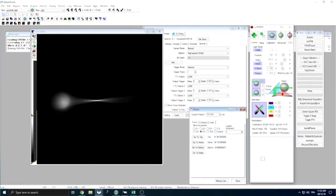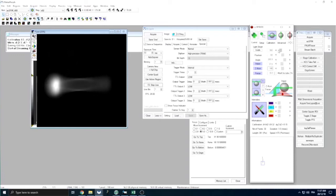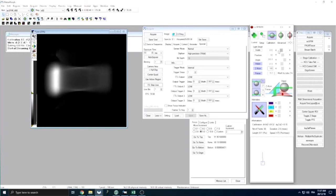We can now adjust the width of the light sheet and its position in the camera field of view, as well as the position of the waist of the light sheet according to the size and position of the samples in our wells. We can now set everything up for 3D imaging.